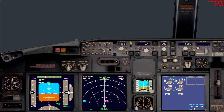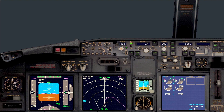Now we have to decide whether we are diverting to an alternate airfield or going to try again to perform the same approach. Based on the weather conditions today, there is no point in doing the same approach, so we should probably divert to the alternate.